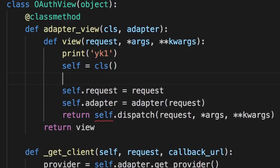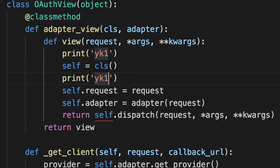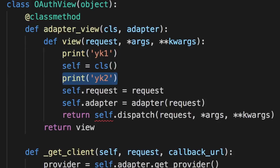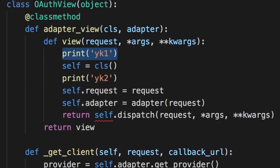And then the reason I put a number after my name is so that we can do things like print YK1 here and then print YK2 here. And this way if we see both of them, we'll know that both of these parts are being executed. But if we only see YK1 in the log, we'll know that only this part is being executed but not this part.